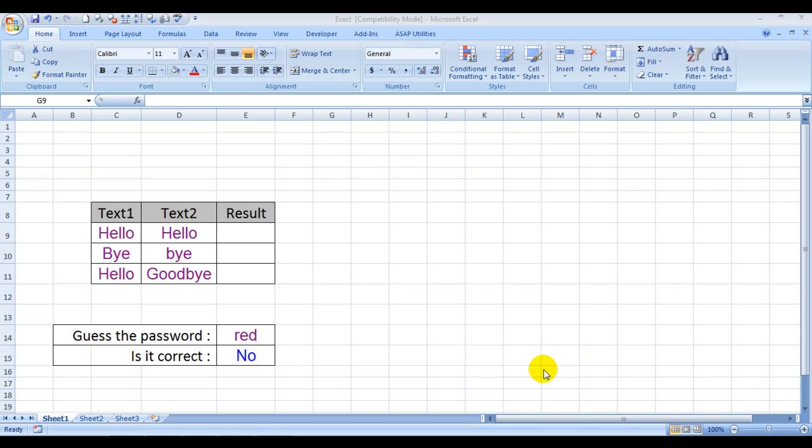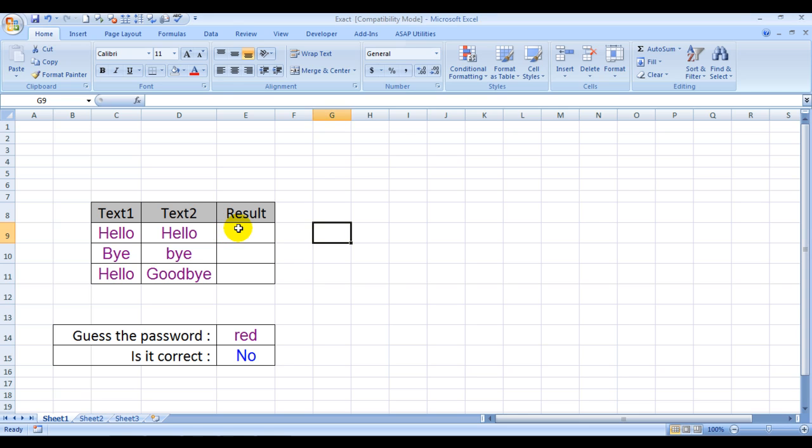As the name says, it is a formula which will see whether two values in Excel are exactly the same or not. It is a case-sensitive formula and can only compare two values at a time. I have mentioned text 1 and text 2 over here, and here we will be getting the results.